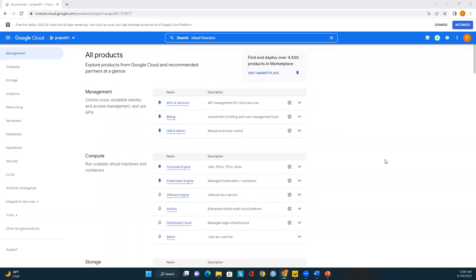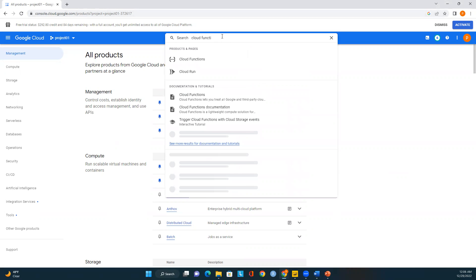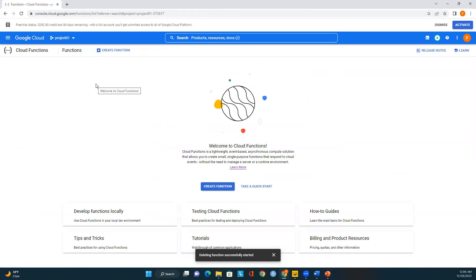Before I deploy a Cloud Function, I want to give you guys a few details about Cloud Functions. Let me go to the search option, type 'cloud function,' and we should be able to see the Cloud Functions option in the search. Once we see that option, we select it. So, Google Cloud Functions is a serverless execution environment for building and connecting cloud services.